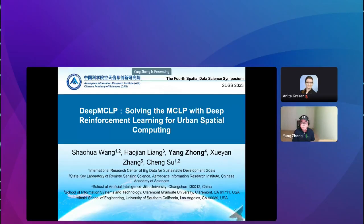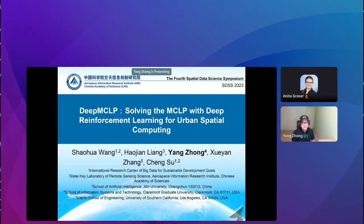Hello everyone. First of all, thank you for the opportunity. My name is Yang Zong and I'm a PhD candidate at Claremont Graduate University. This is the work I did with the team in China at the Airspace Information Research Institute, which is part of the Chinese Academy of Sciences. The first author, Dr. Wang Shaohua, leads the team, and Liang Hao Jian is also a key member. This paper proposes a new method that uses deep reinforcement learning to solve the classic MCLP problem — we name our method Deep MCLP.